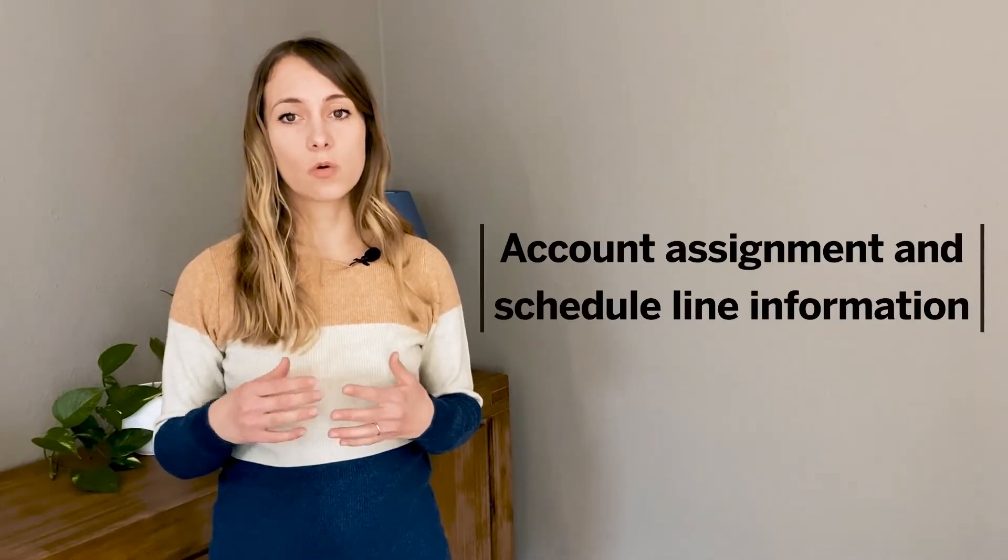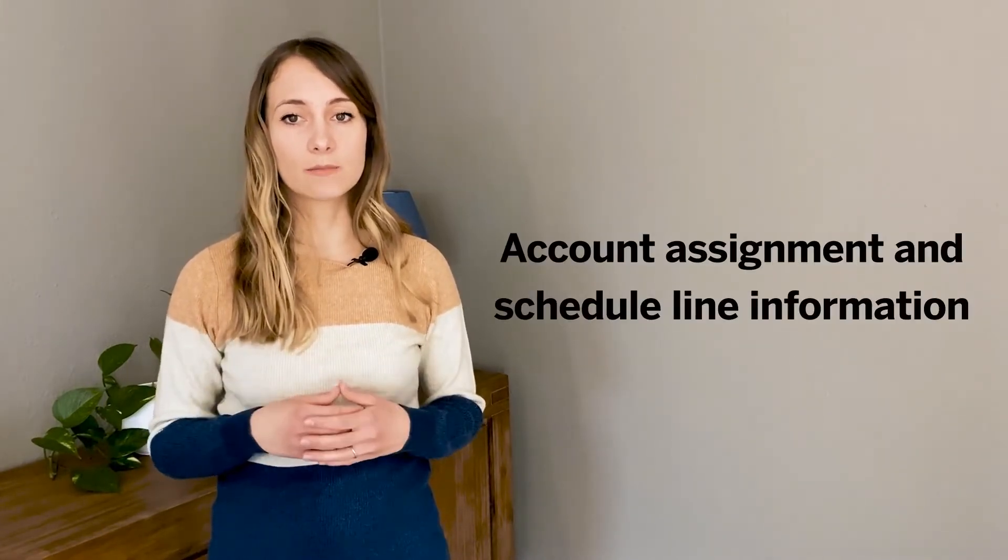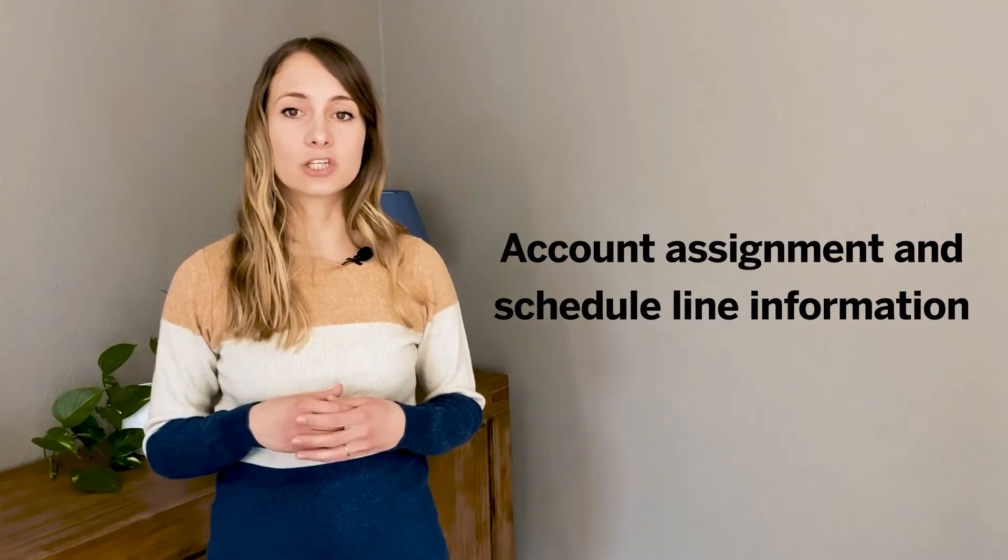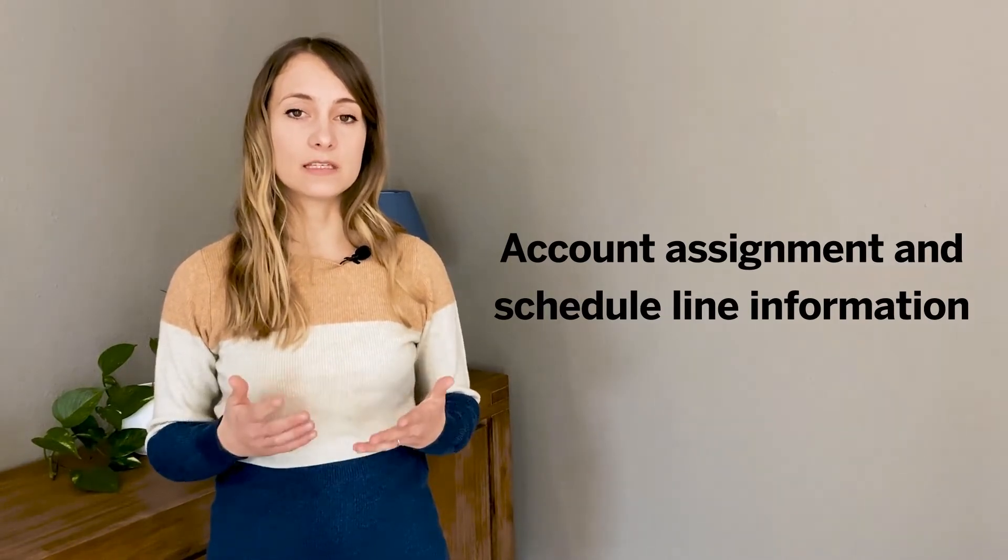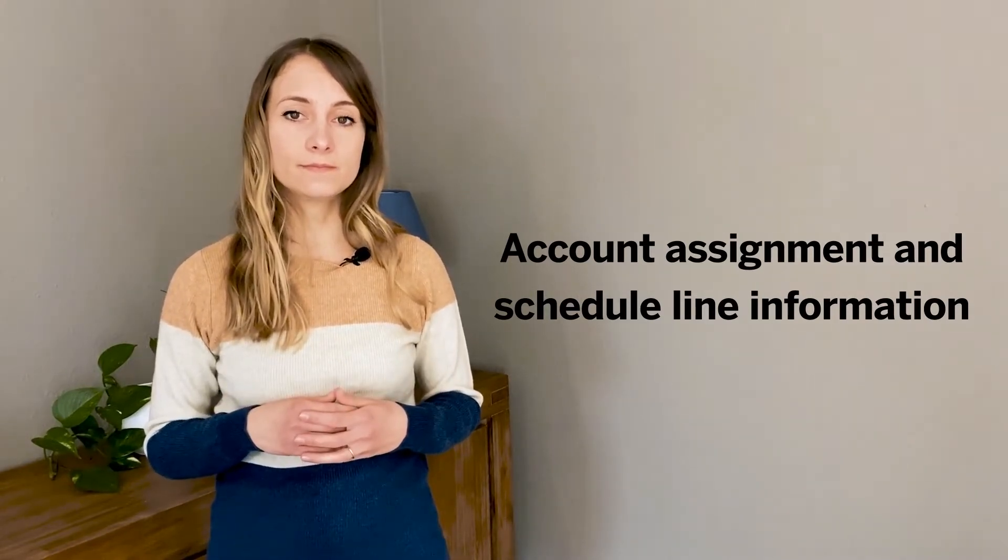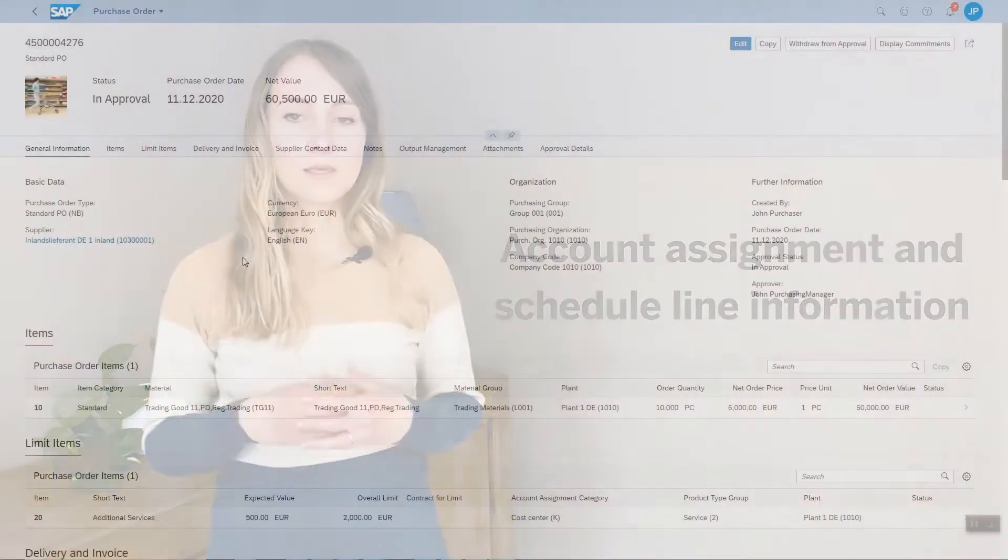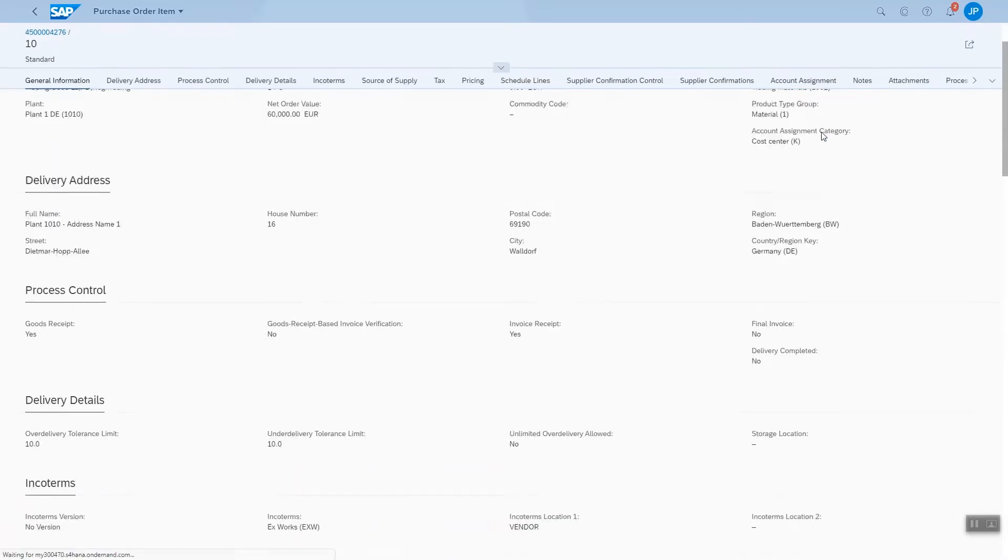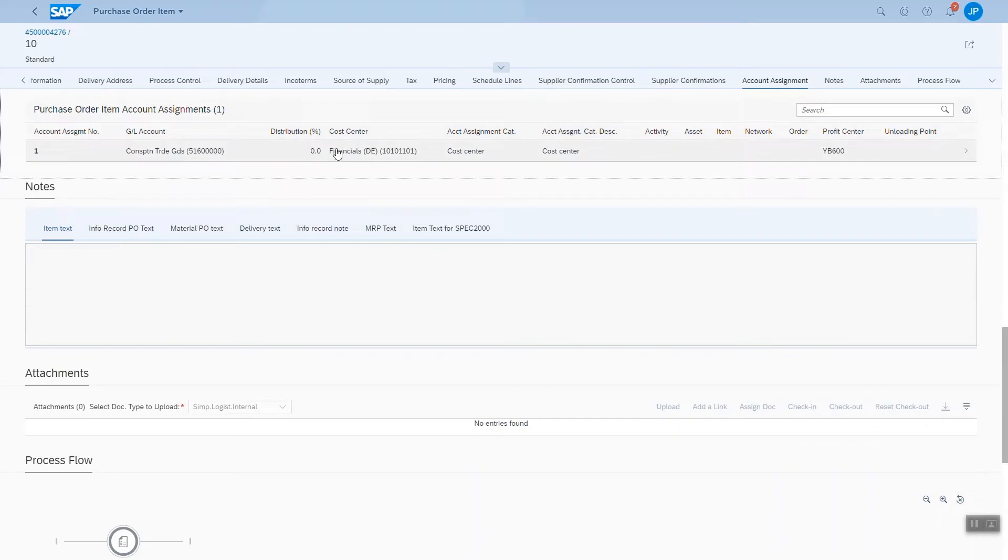Our second highlight appears in the purchase order approval process where we show account assignment and schedule line information via the MyInbox app. Before a purchase order can be issued to a supplier, it might need to run through an approval workflow where an approver checks different facts to decide if the order can be approved or if it needs to be rejected.